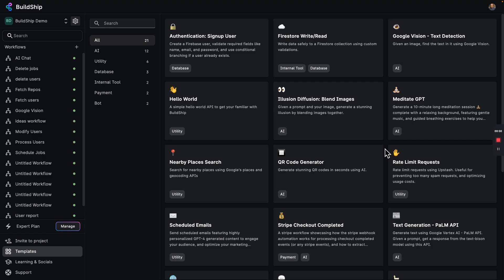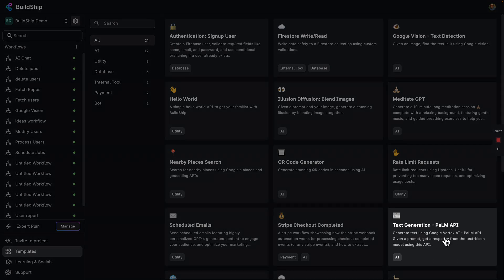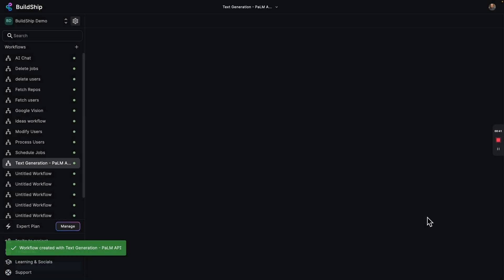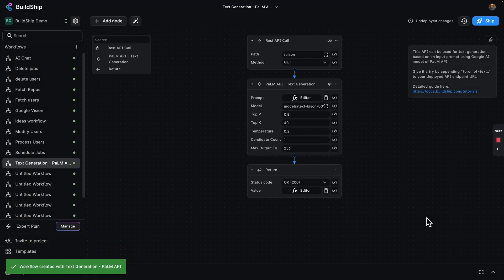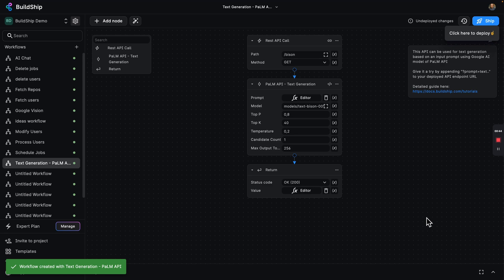So here I am in my BuildShip project. You can see I've got a bunch of workflows. I'm going to go ahead and add a new one from our template set called text generation Palm API. I'm going to click on that, and that's going to create pretty much the vast majority of our endpoint.